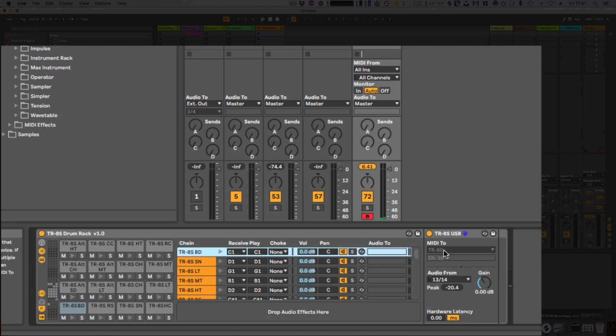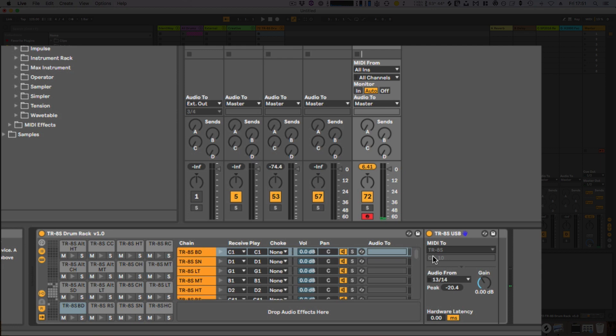So if you've seen it greyed out, it's just because MIDI out is switched off just now on that particular output.